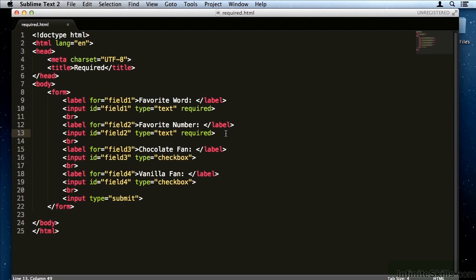The point of this required attribute is it makes it very simple to create forms without having to go through the rigmarole of building and styling error messages.